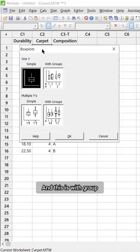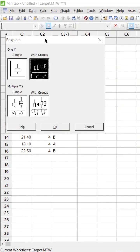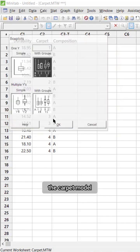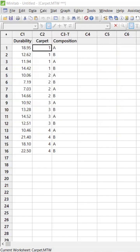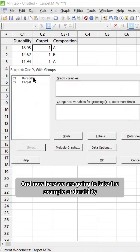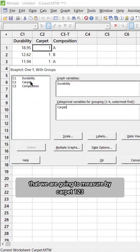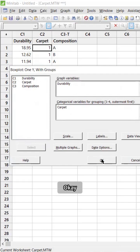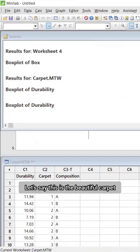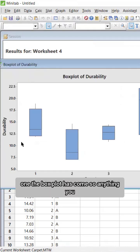This is with groups, because we have four different box plots for the carpet models. Now we are going to take the example of durability, measured by carpet one, two, three. The box plot has come up for the carpets.